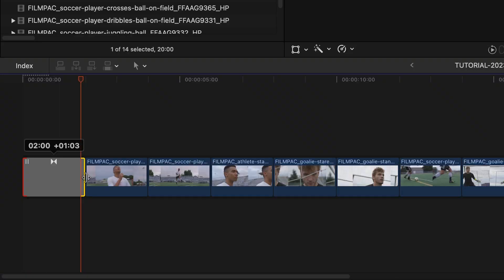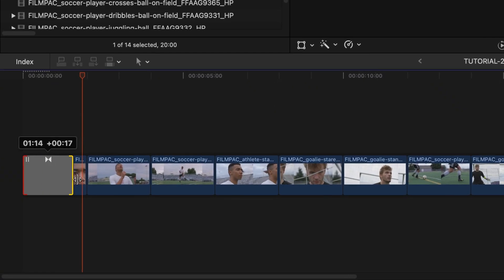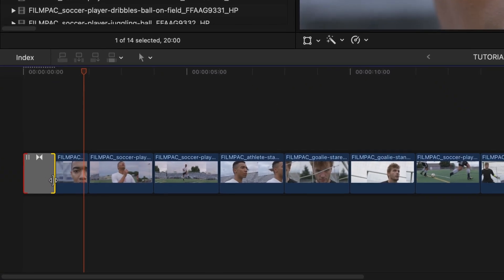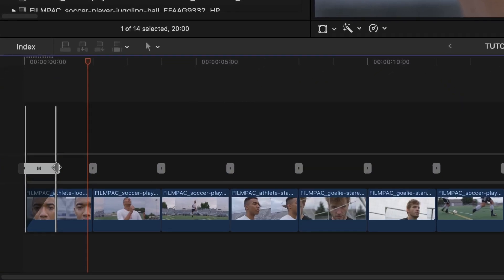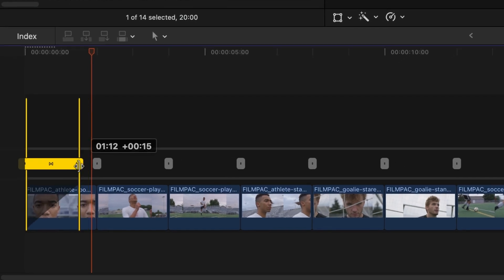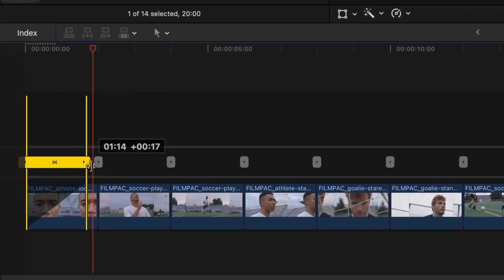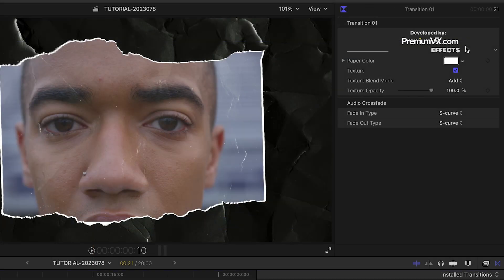As with any Final Cut Pro transitions, change the duration by dragging the handles and make fine adjustments by double-clicking to get the precision editor. The parameters are simple and easy to customize.